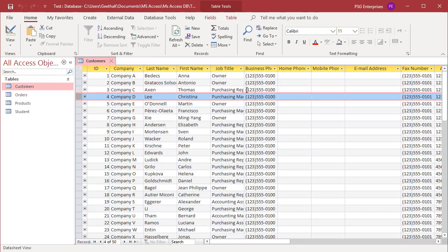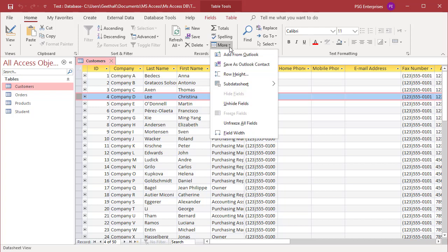Resizing row using row height command. In records group, click on more. Click on row height.